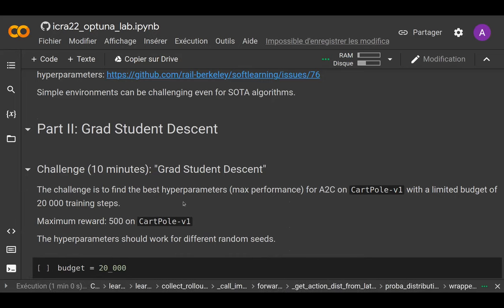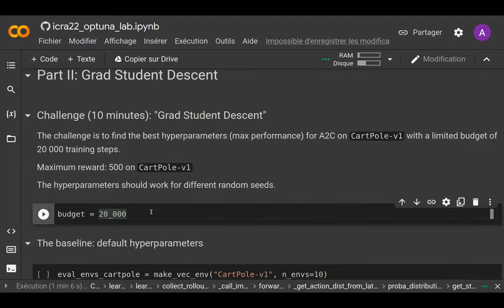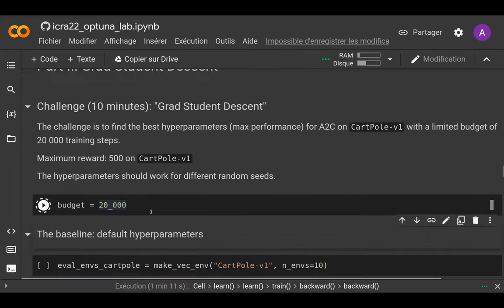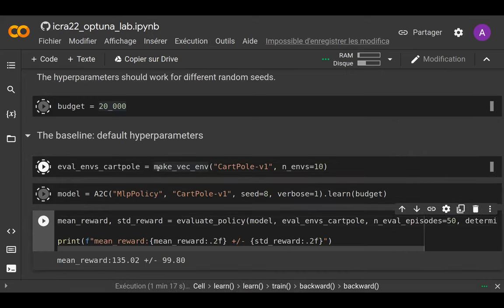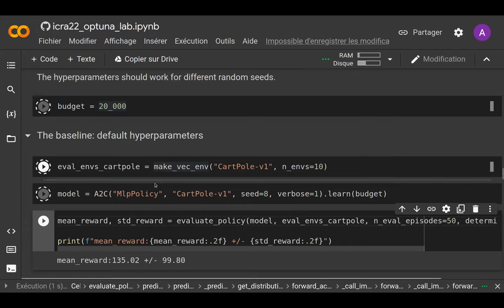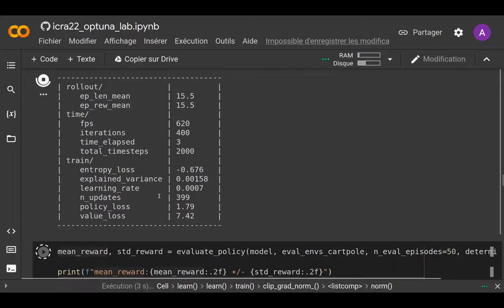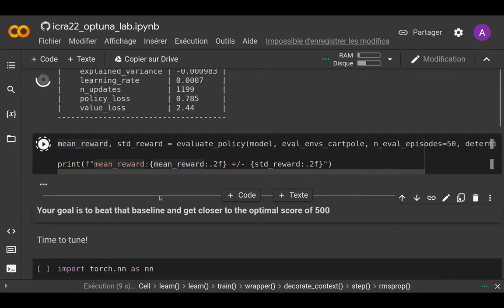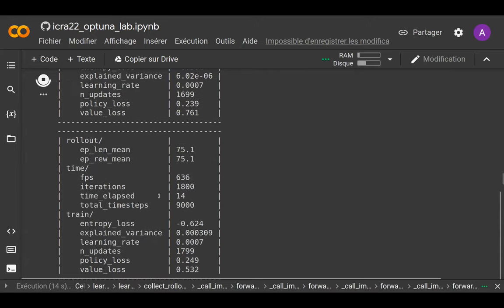The tricky part is we give a small budget to the algorithm — only 20,000 steps. With default hyperparameters it will still be far from optimal. A random policy achieves around 20 steps before falling, but with default hyperparameters you'll see it's not random but far from the optimal performance.